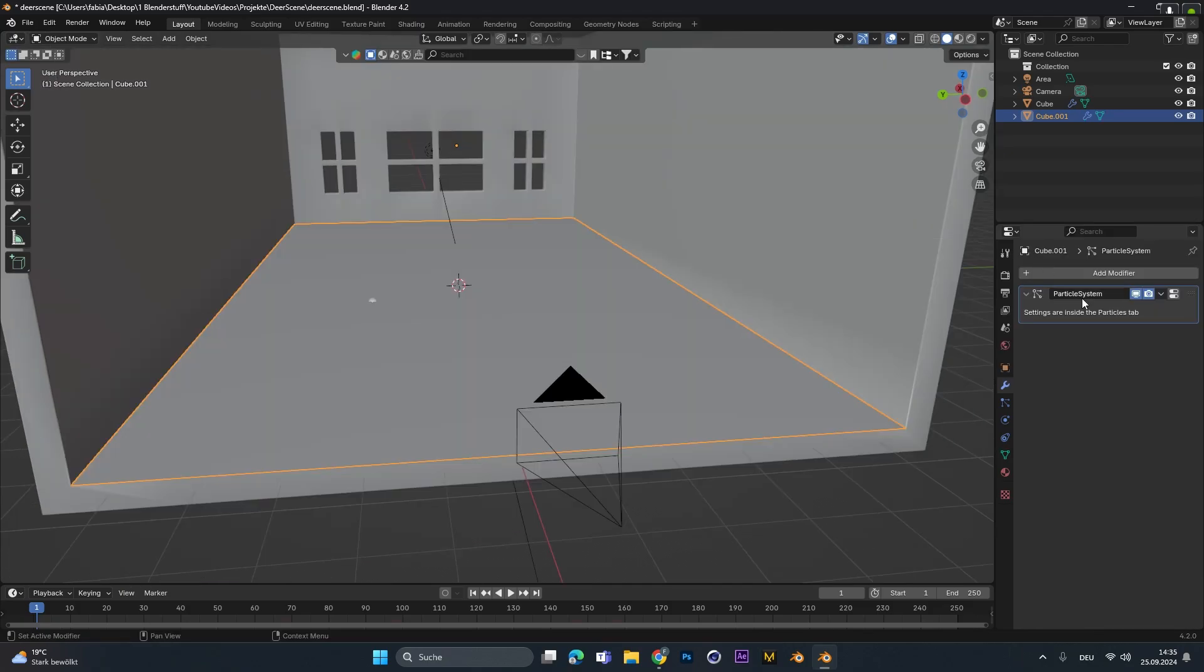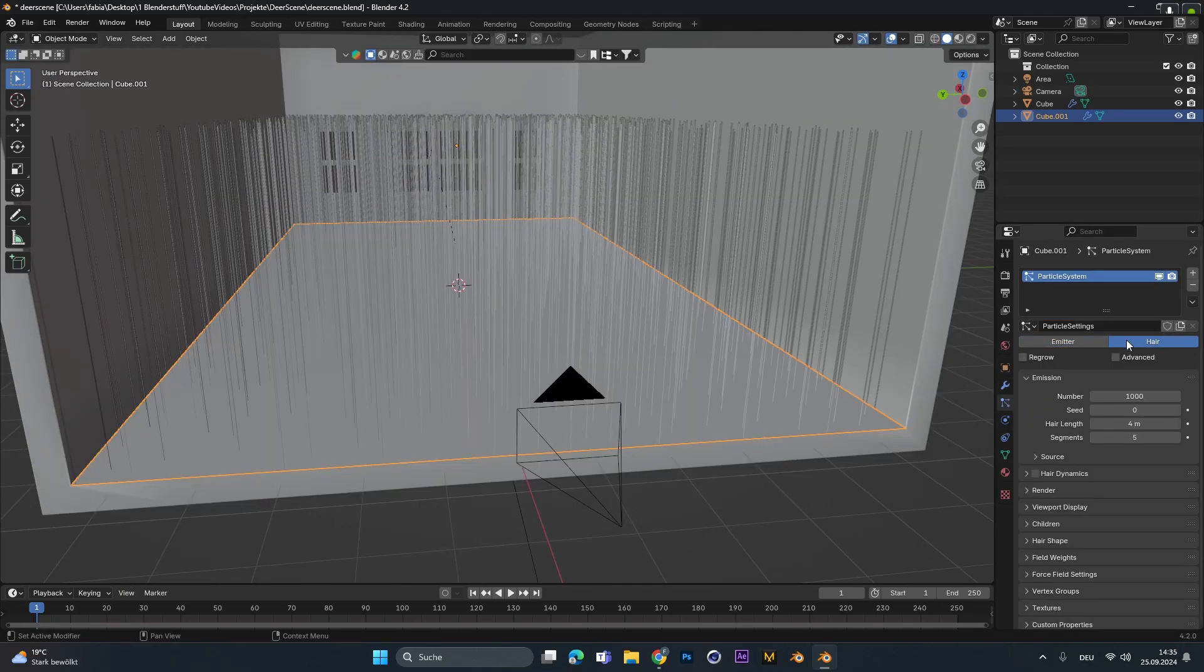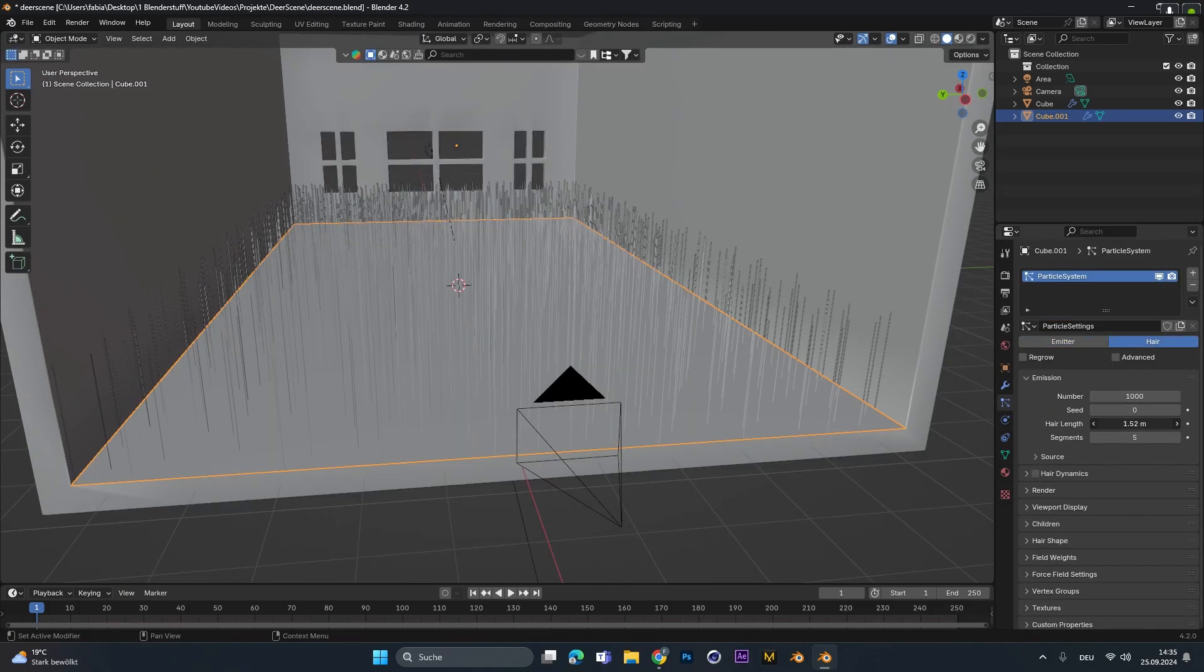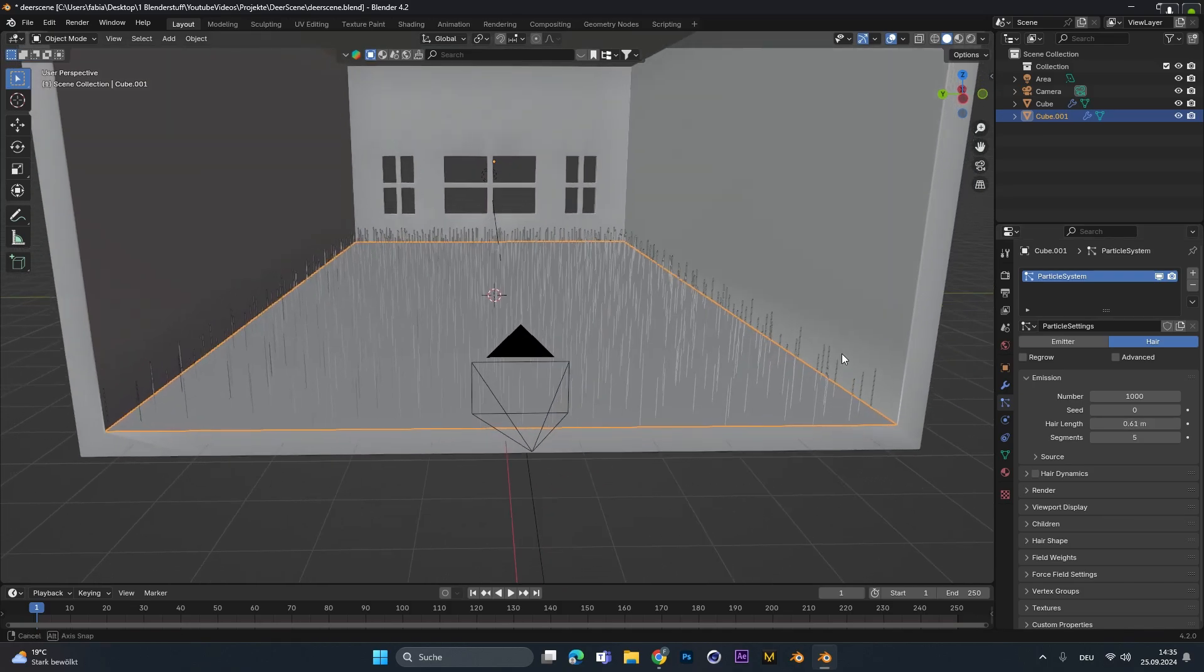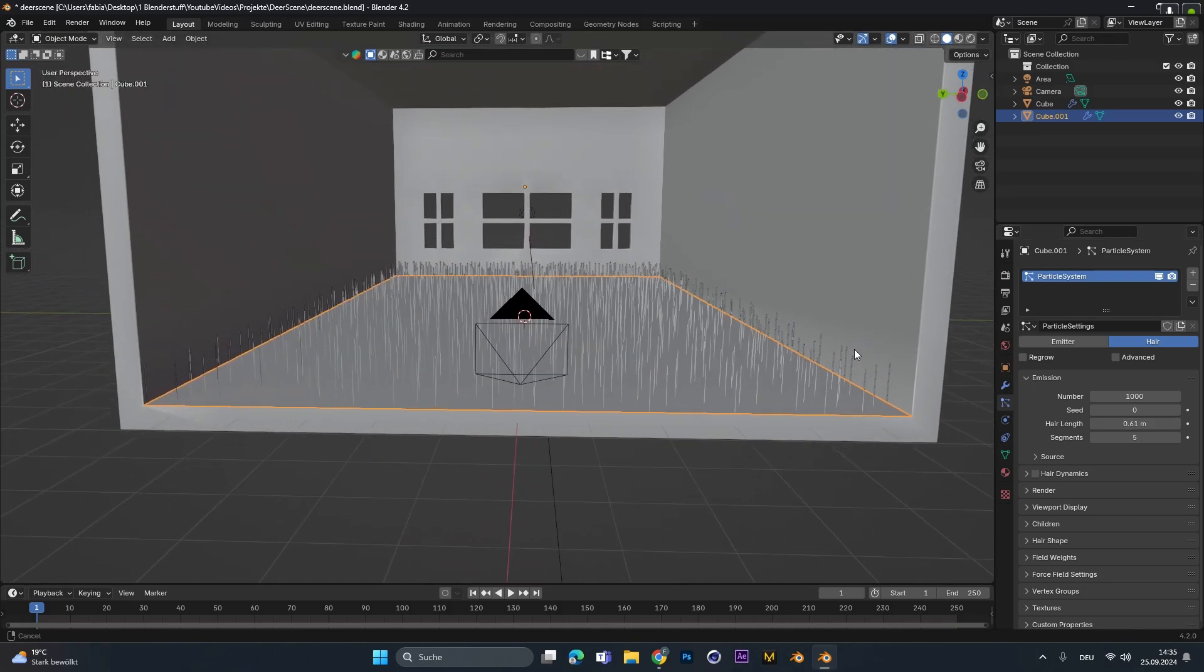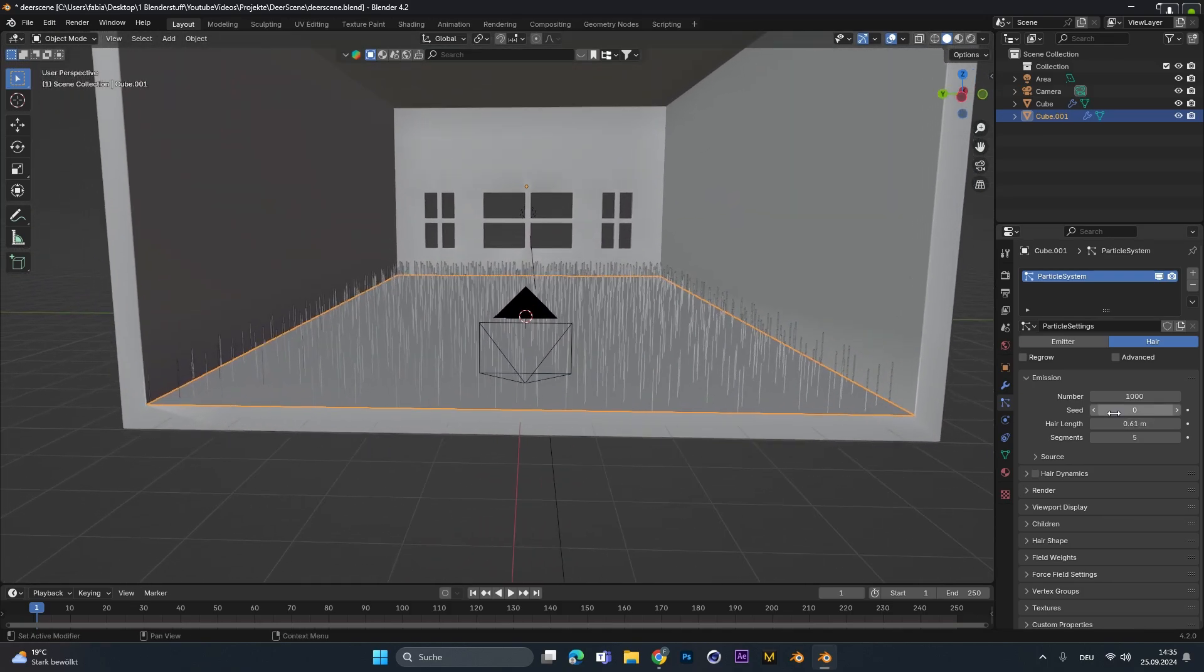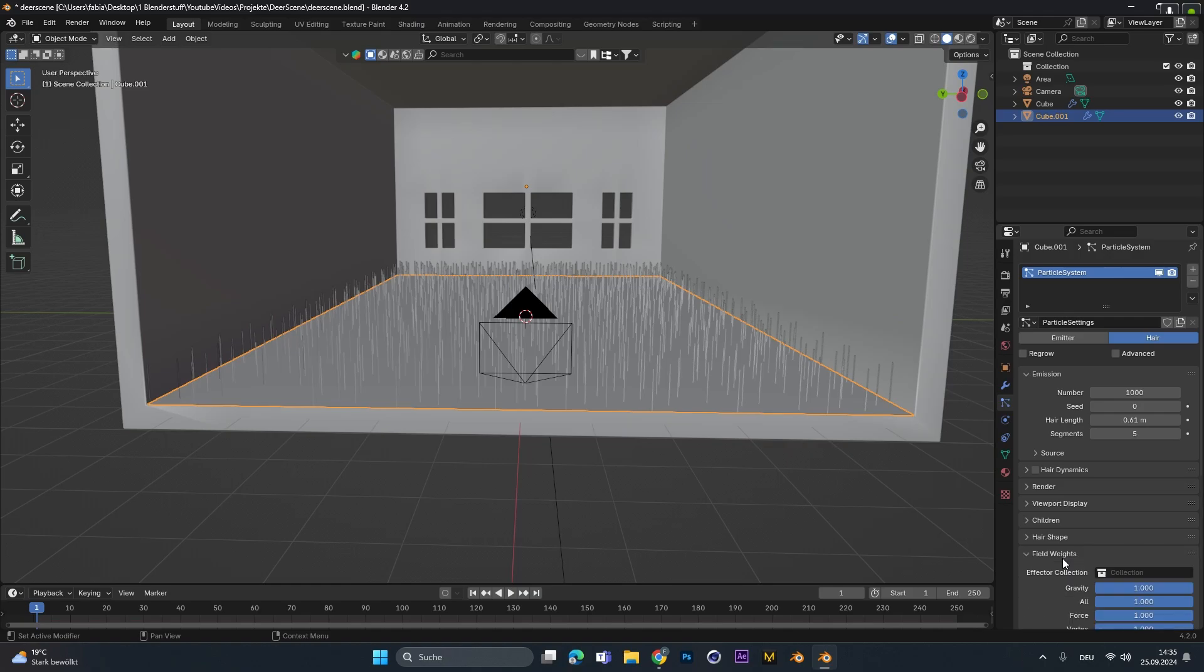To this object I added a particle system and changed it to hair. I lowered the hair length a bit and now we want to replace the hair with some real objects or some real flowers and plants.